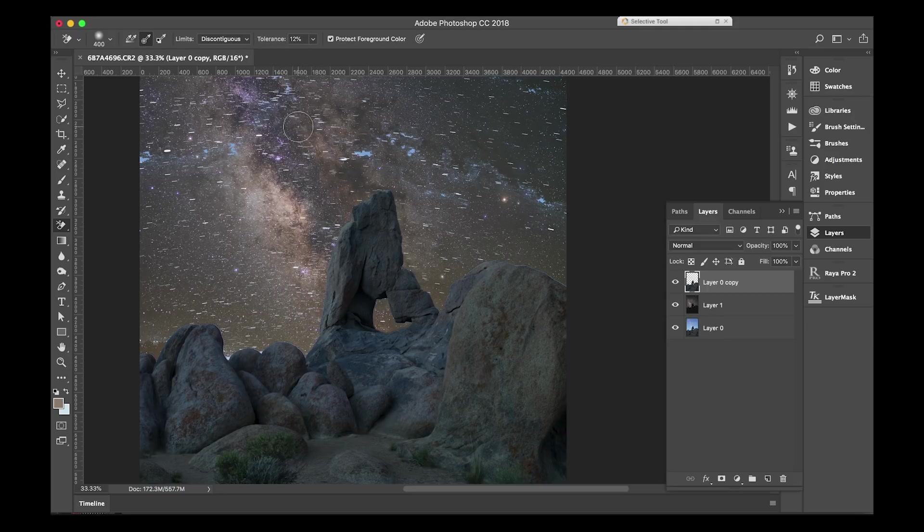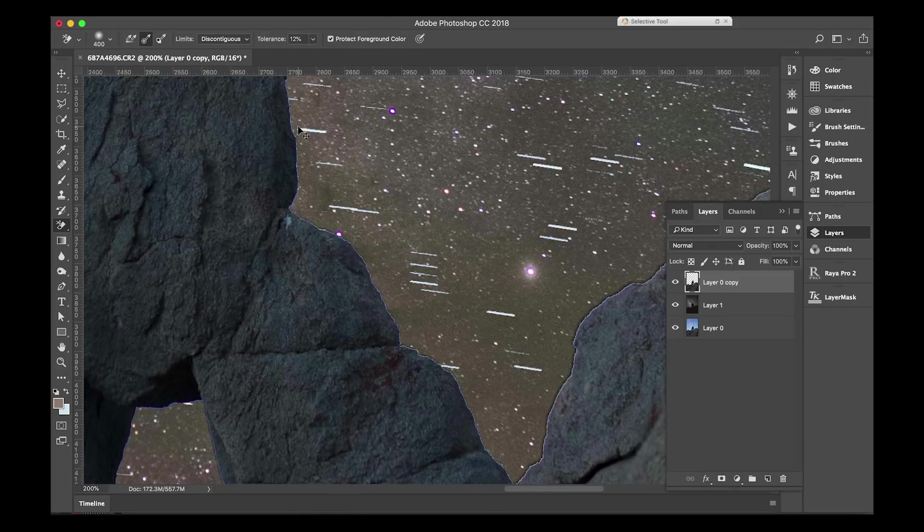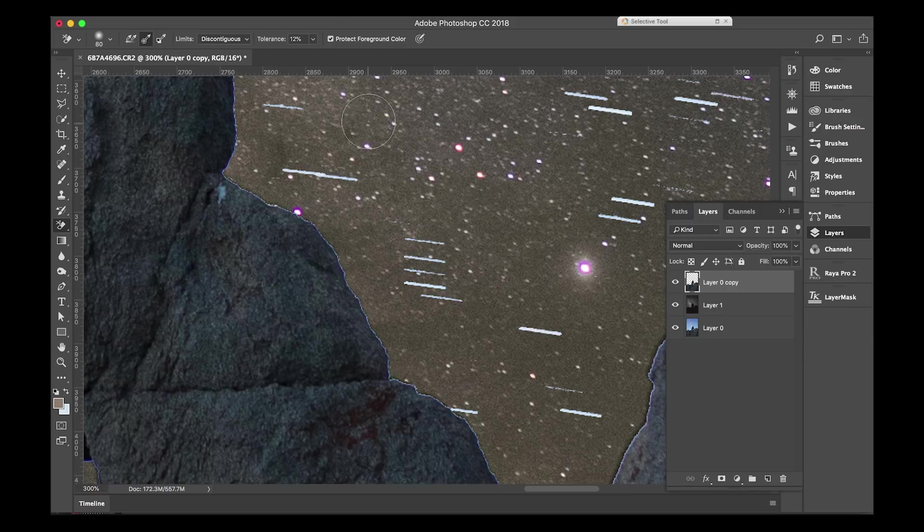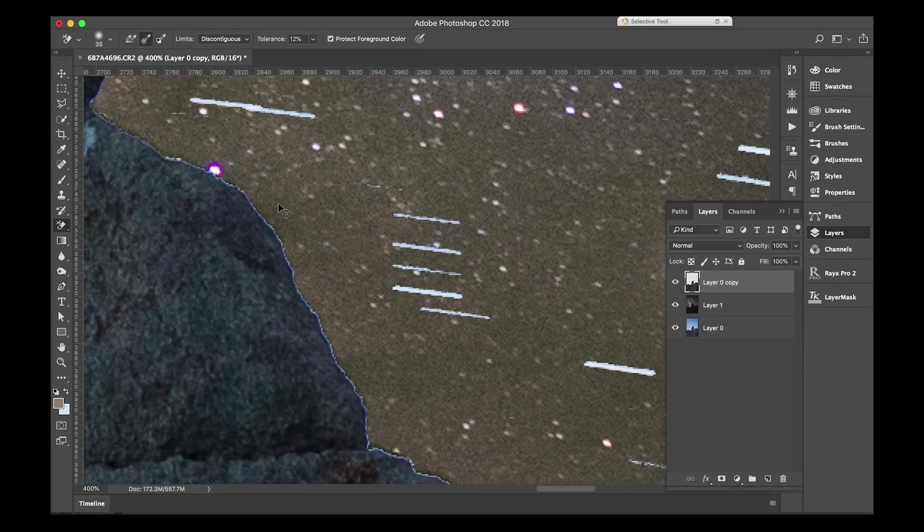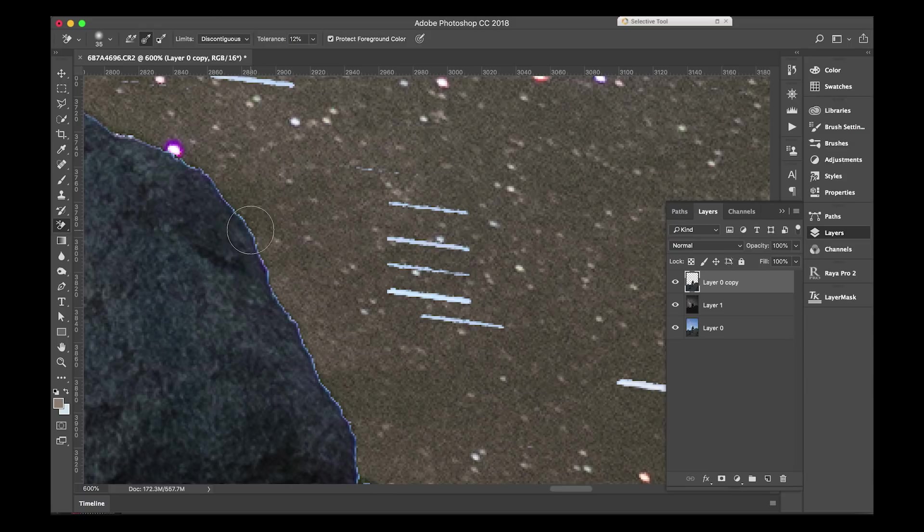I just found it's the best number and it really helps out when really kind of cleaning up this trim around the foreground and the background. Keep the protect foreground color box checked. I'm going to go around and delete as much as I possibly can right now, and I'll show you how I then go ahead and blend my image afterwards.